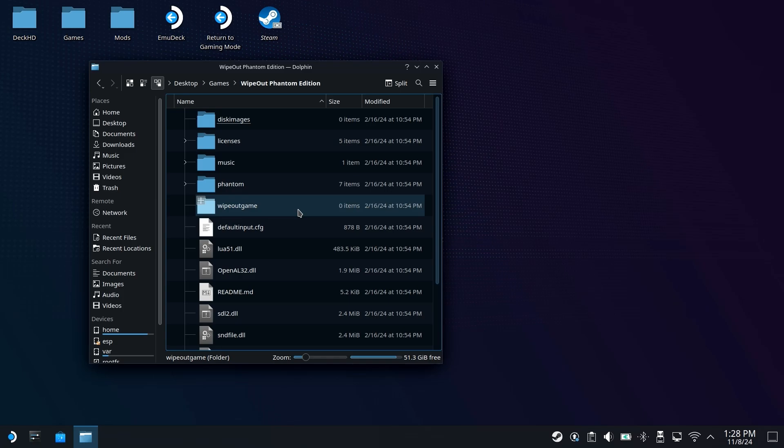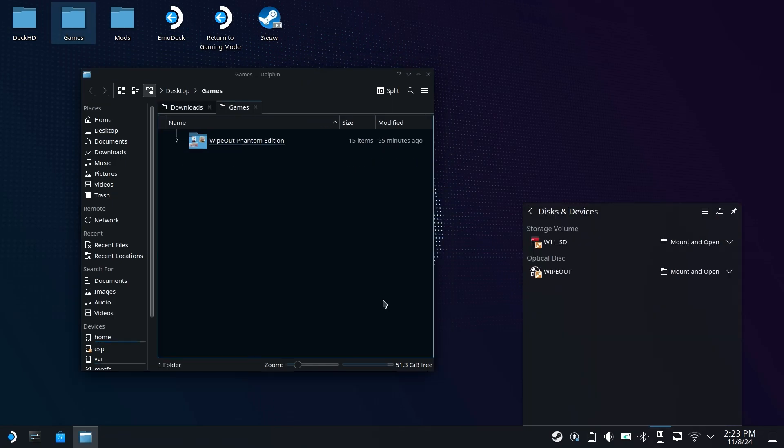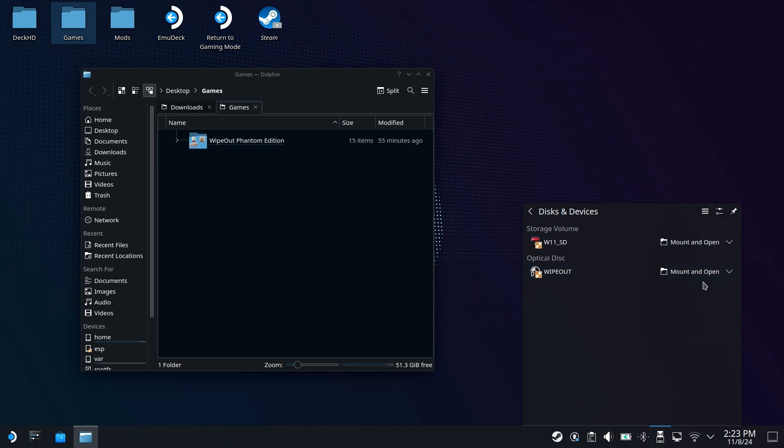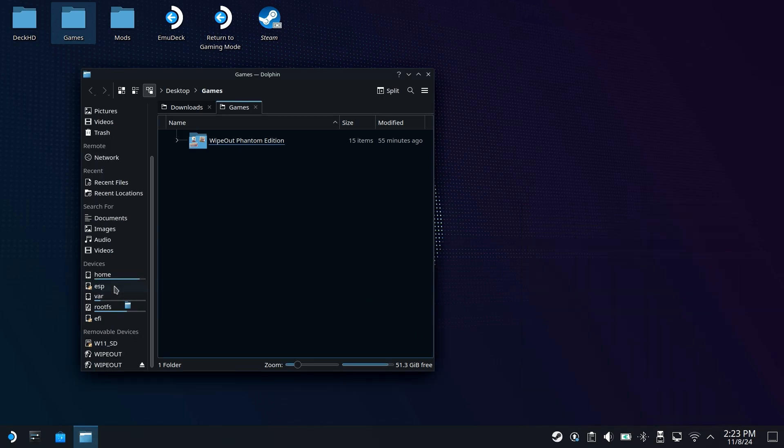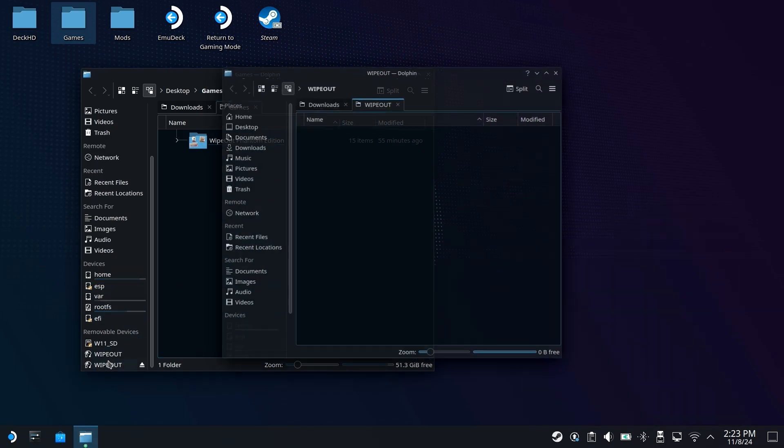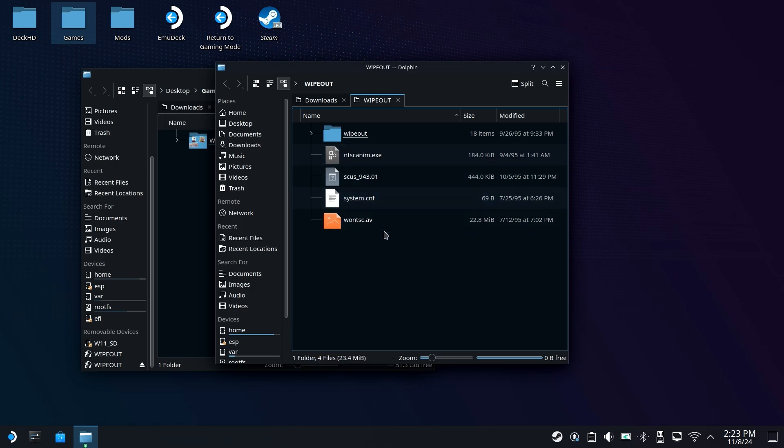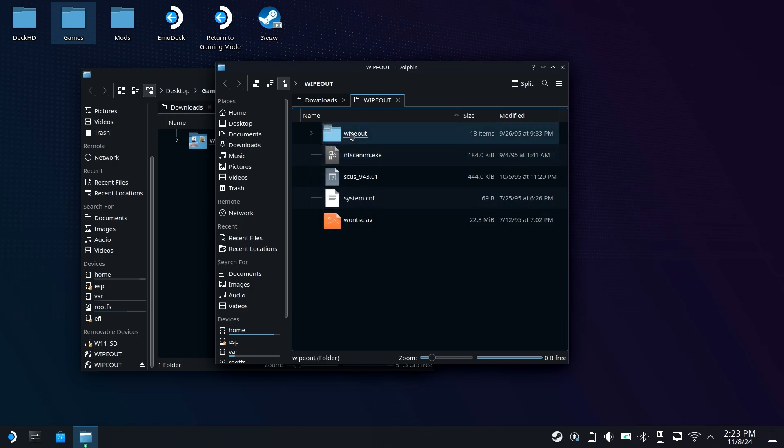At this point, you are going to want to hook up an external CD or DVD or Blu-ray drive to your Steam Deck, and then pop in your physical copy of Wipeout. It should be able to pop up something like disks and devices such as this. And if you see the optical disk showing up right here, click on Mount and Open. We can go ahead and bring this down. And once we scroll down here, once it pops up this window right here, you should see these are the actual files for Wipeout, and of course, the folder.